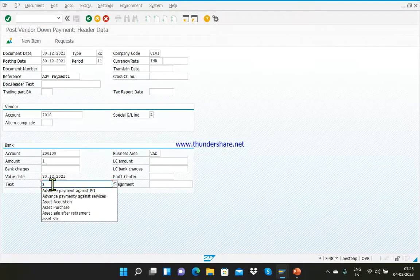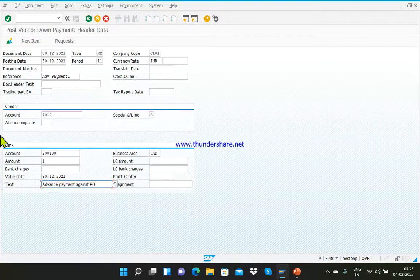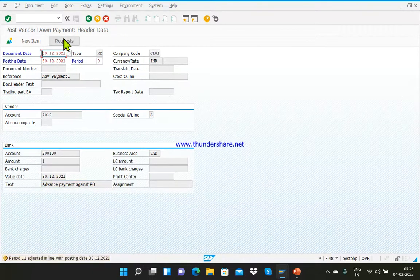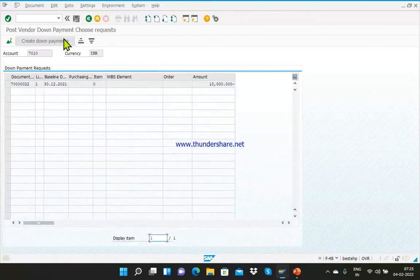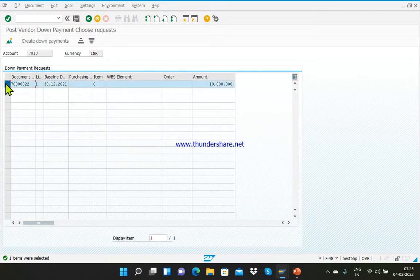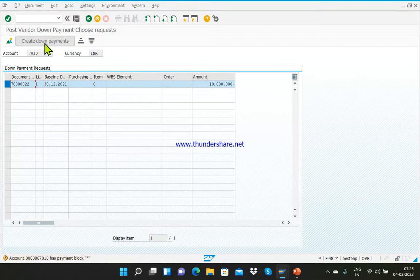Enter the text: 'advance payment against PO'. After filling all these details, just click on Request, because we have already created the request. Enter once again. The system will show you the request against vendor account 7010 — select this request and click 'Create Down Payment'. Enter once again.